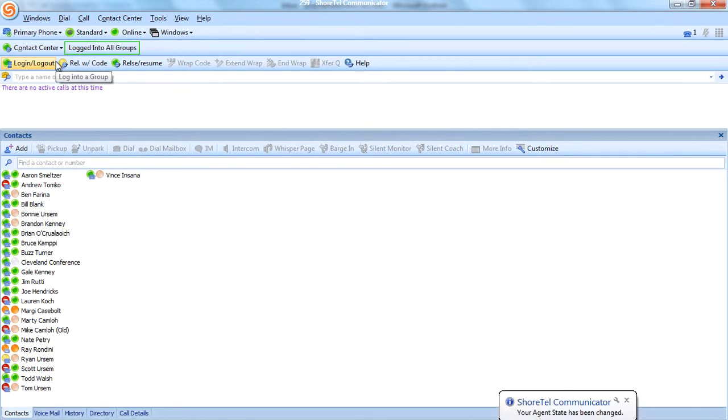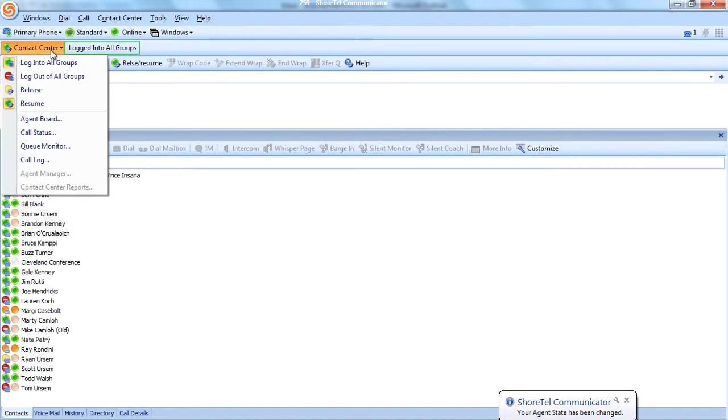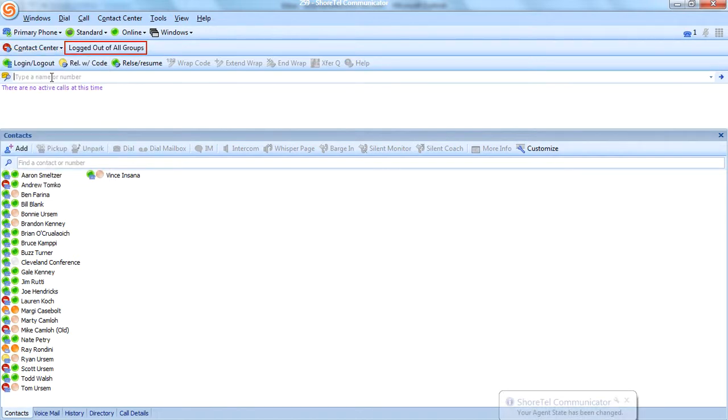Whatever groups you have assigned this particular user to through the ShoreTel administrative interface, they will automatically be logged into that group. When they click log out of all groups, they will automatically be logged out of all those groups as well.